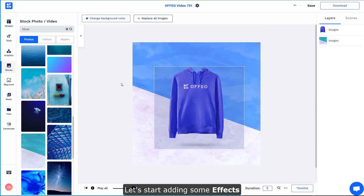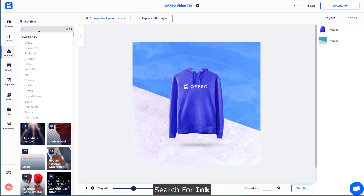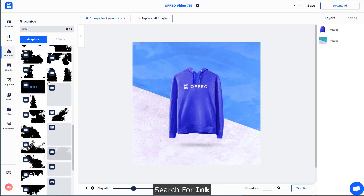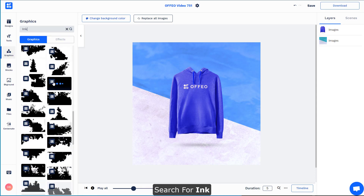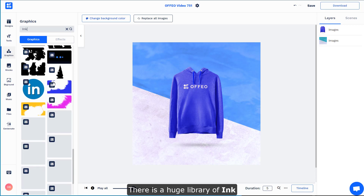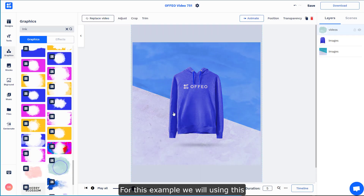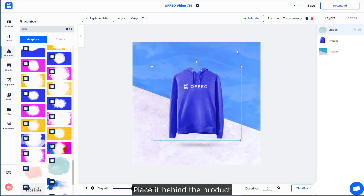Now that we have a rough composition of our scene, let's start by adding some effects. Select the Graphics tab and search for ink. As you can see, there are tons of different types of ink, but for this example I'll select this one and place it back underneath the product.